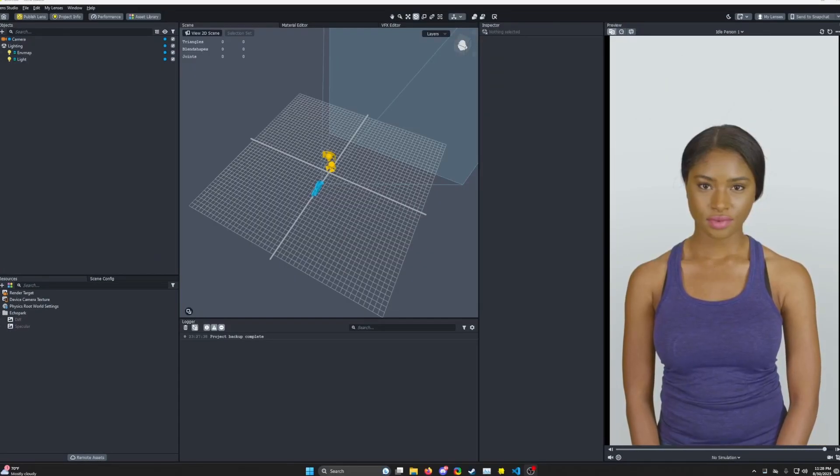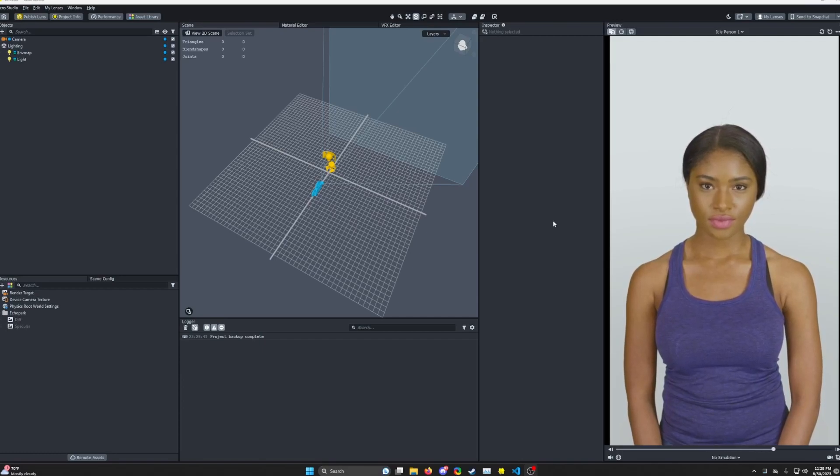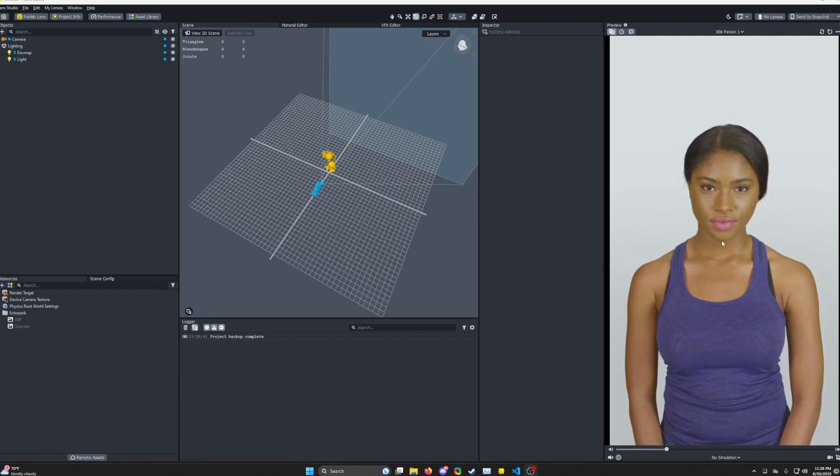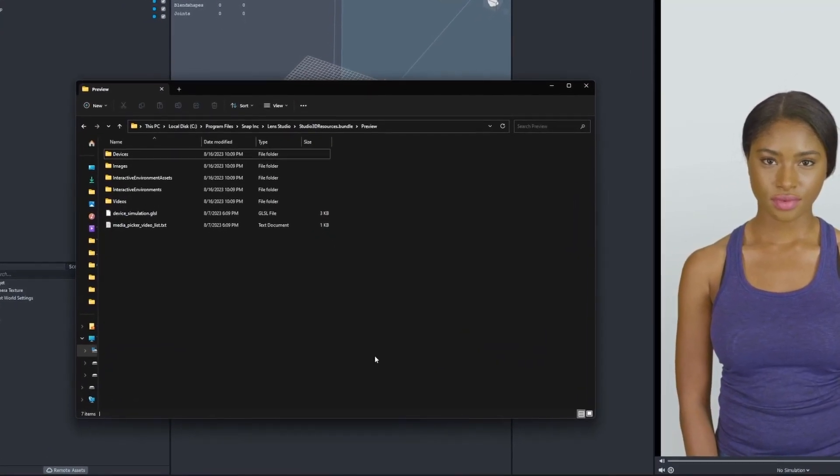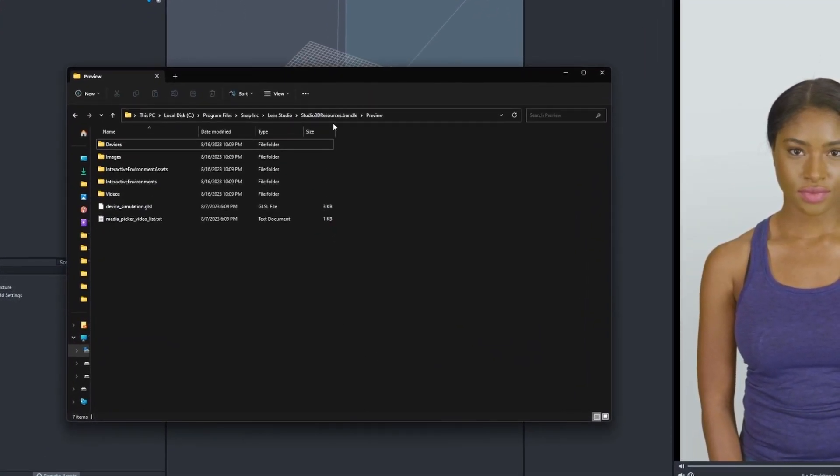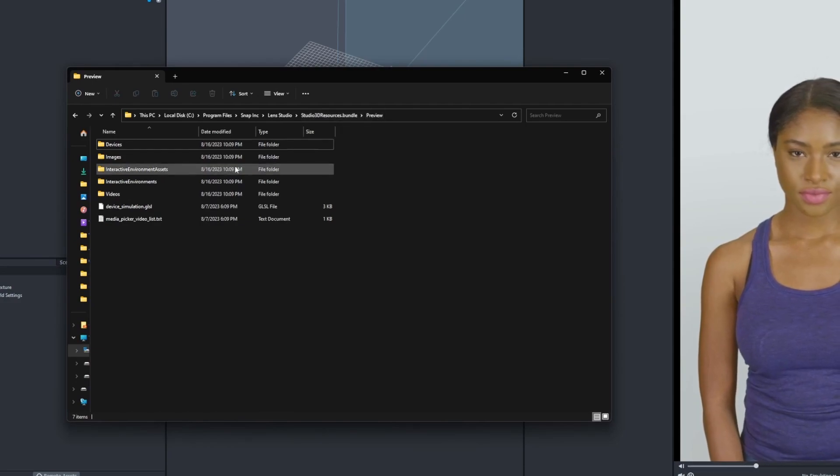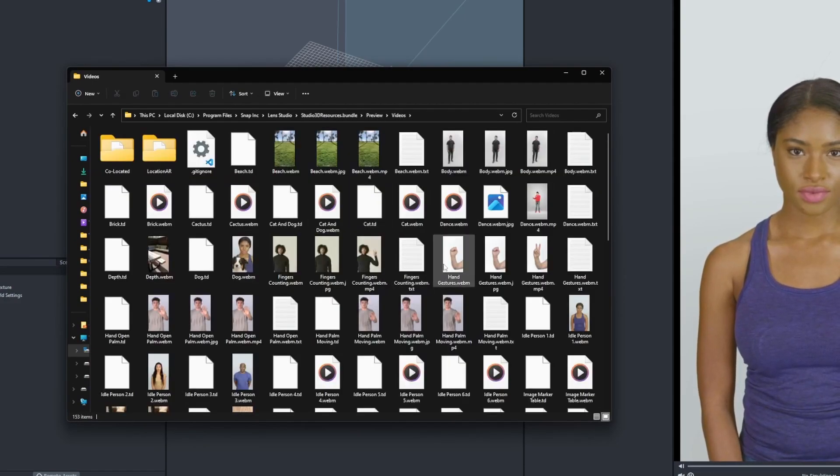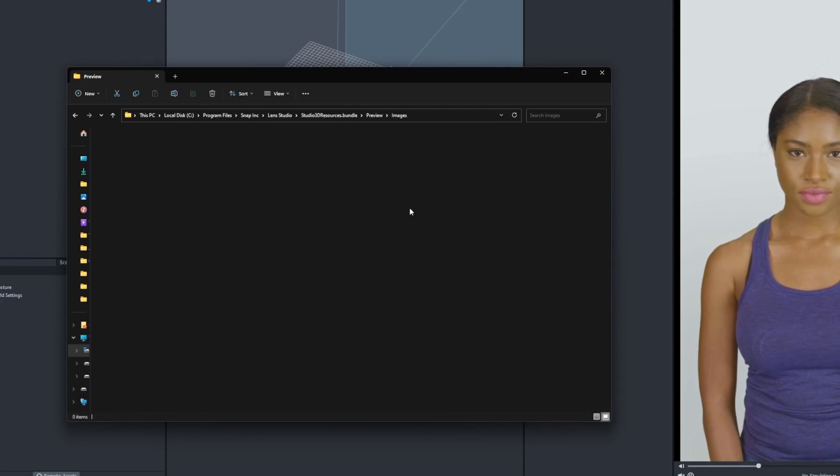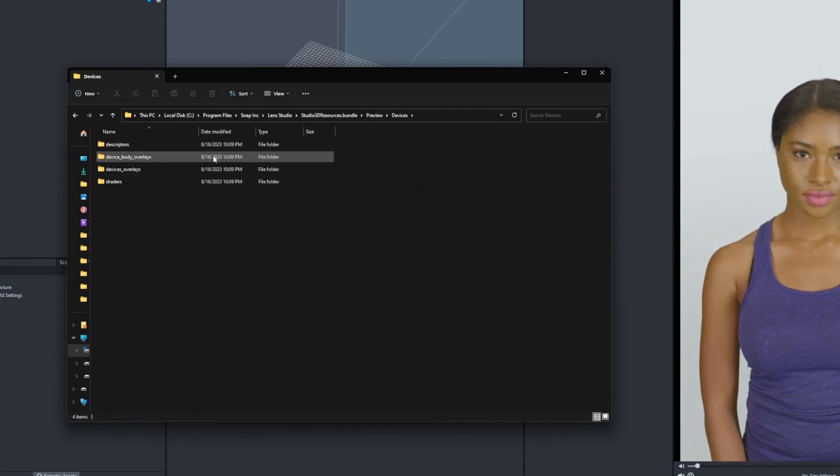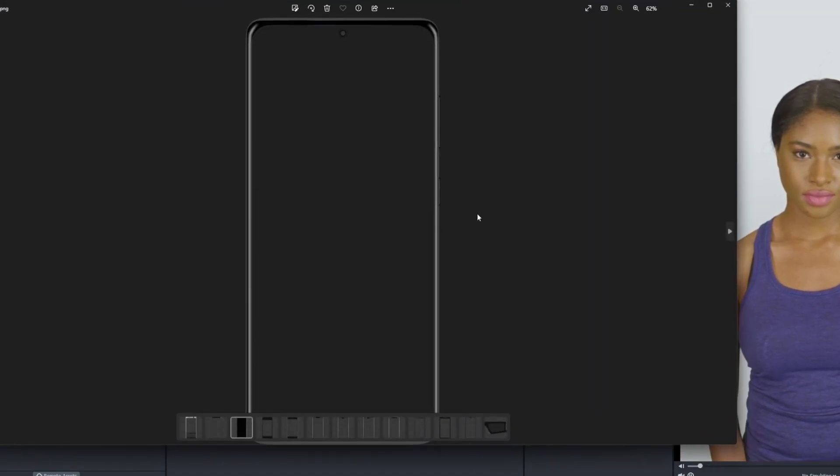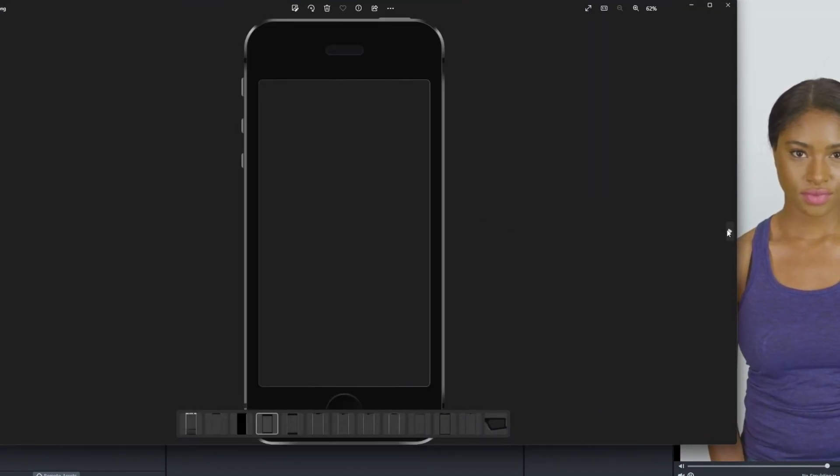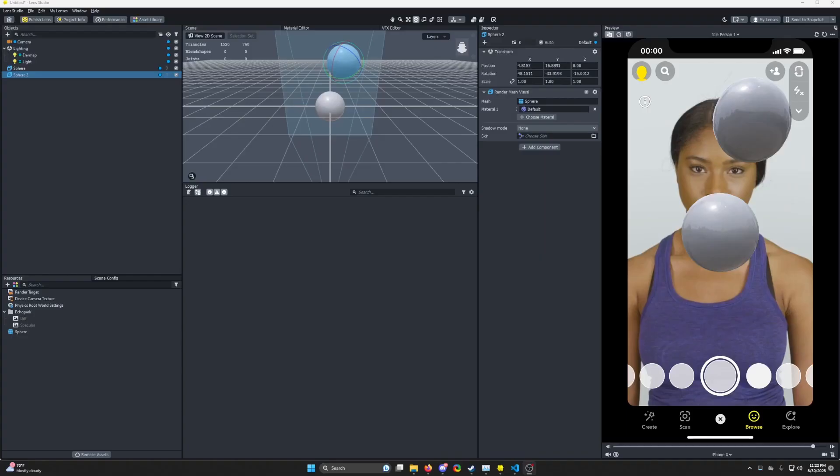Are you trying to make some mock-ups in Photoshop and you're coming into Lens Studio and screenshotting these model images? There's actually a better way. Go into the Snapchat Lens Studio program files, look for Studio 3D resources and preview. All the preview stuff is in here. You got all the videos right there, all the images right here. We even have the device overlays in here. Let's open up a Galaxy S20.png and you can see all the different device overlays.